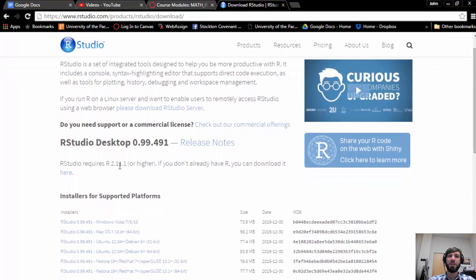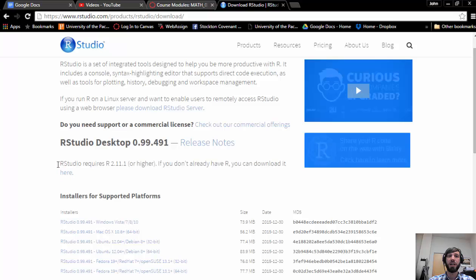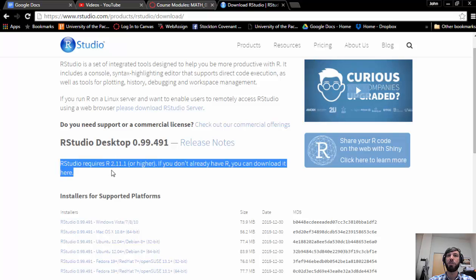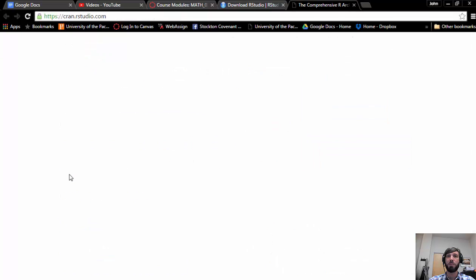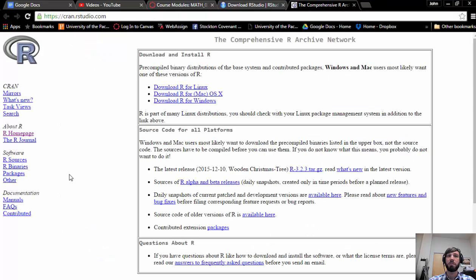Now the first thing you'll note is right here it says that RStudio requires R 2.11.1 or higher, and if you haven't downloaded R, you should do so at this point. That can be done by clicking on the appropriate link.